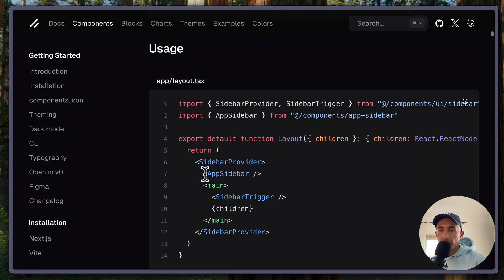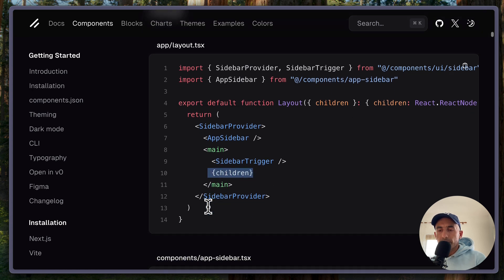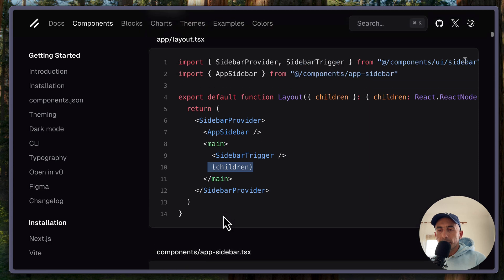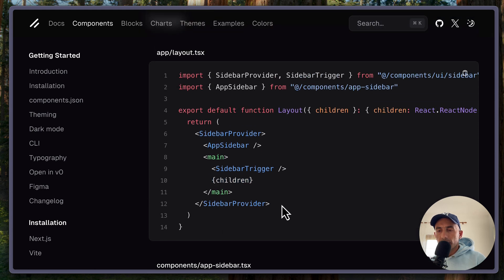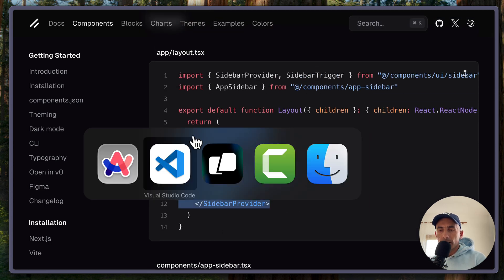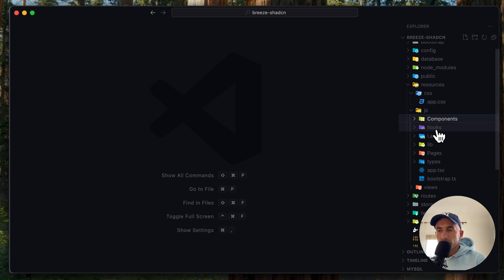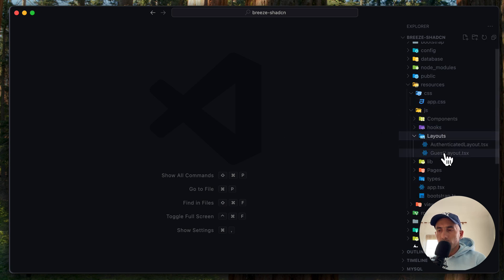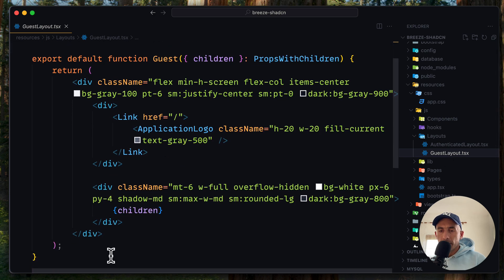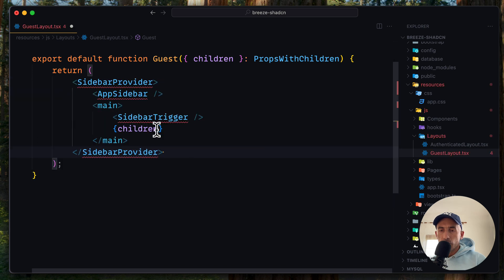On the layout, we can use provider, app sidebar, the sidebar trigger, and put here the children. And here is the app sidebar. So let's just copy this one and come here. And I'm going to use, let's use the guest layout. Here, I'm going to remove this and replace with this one.